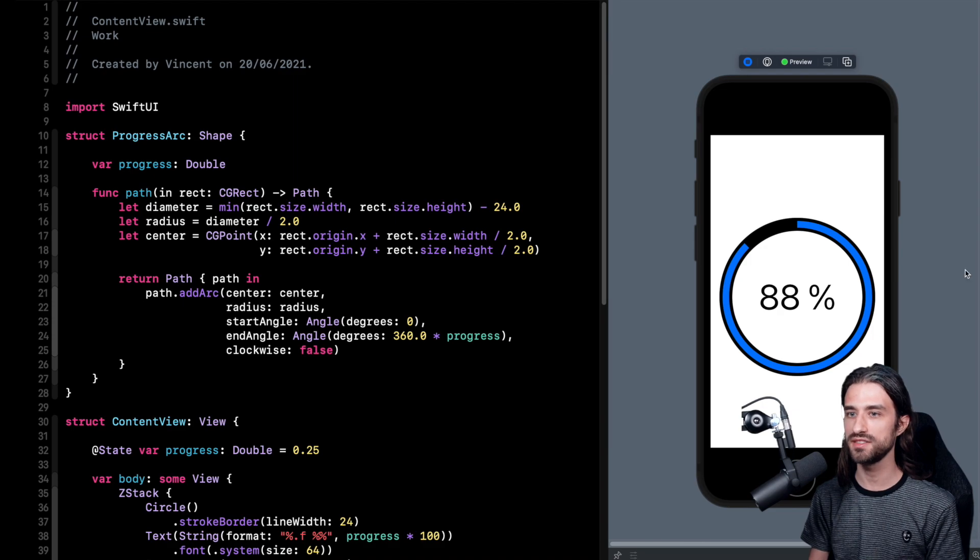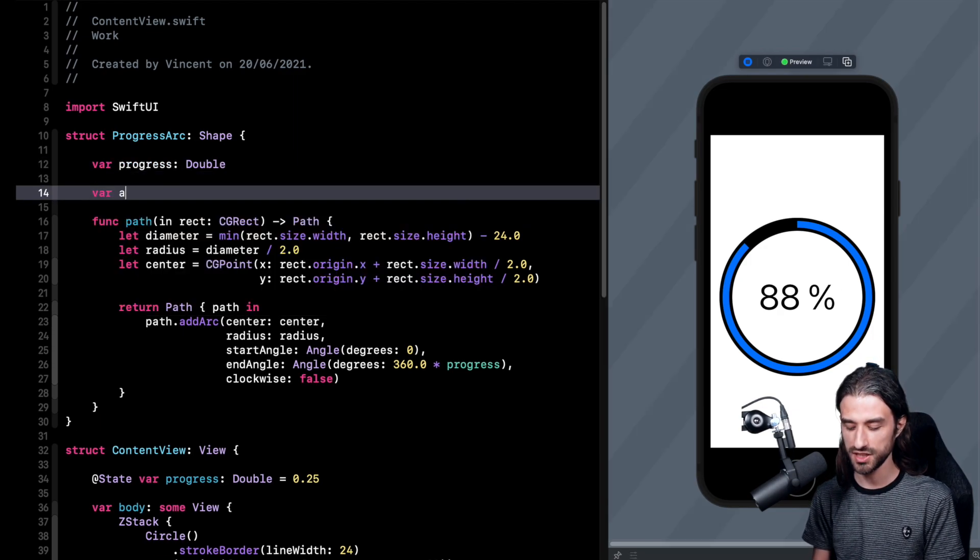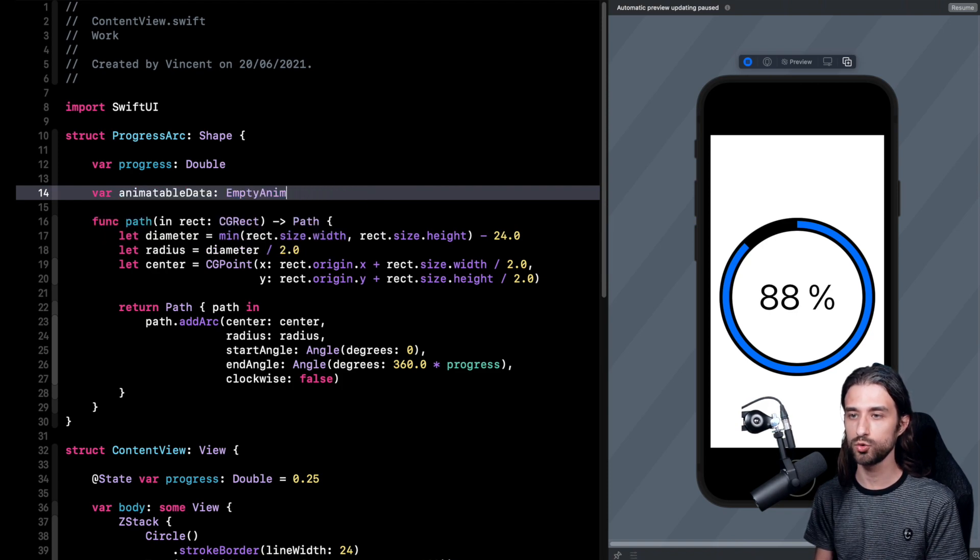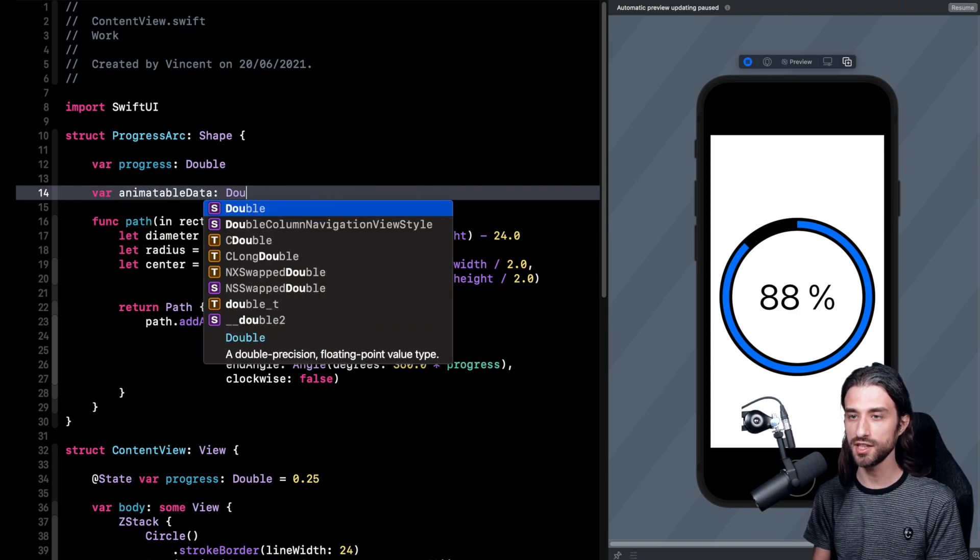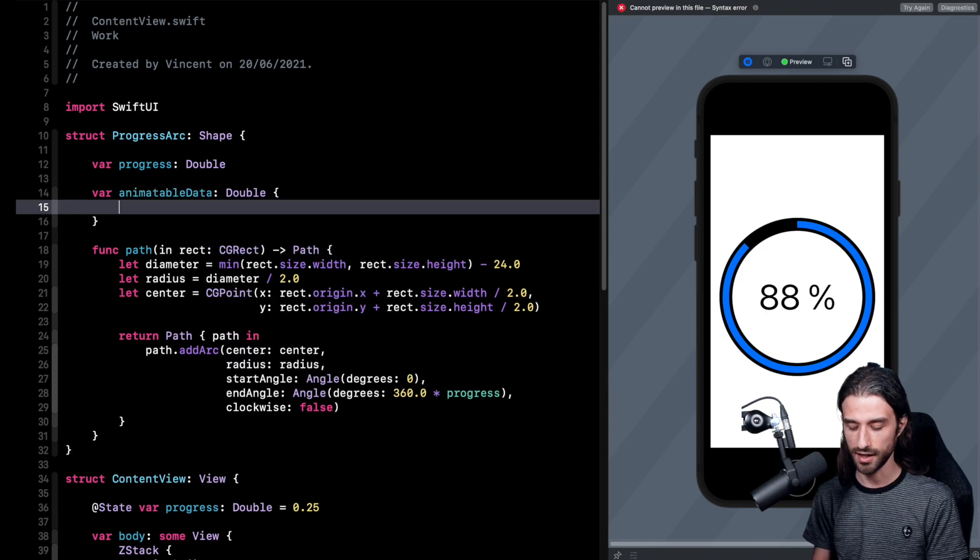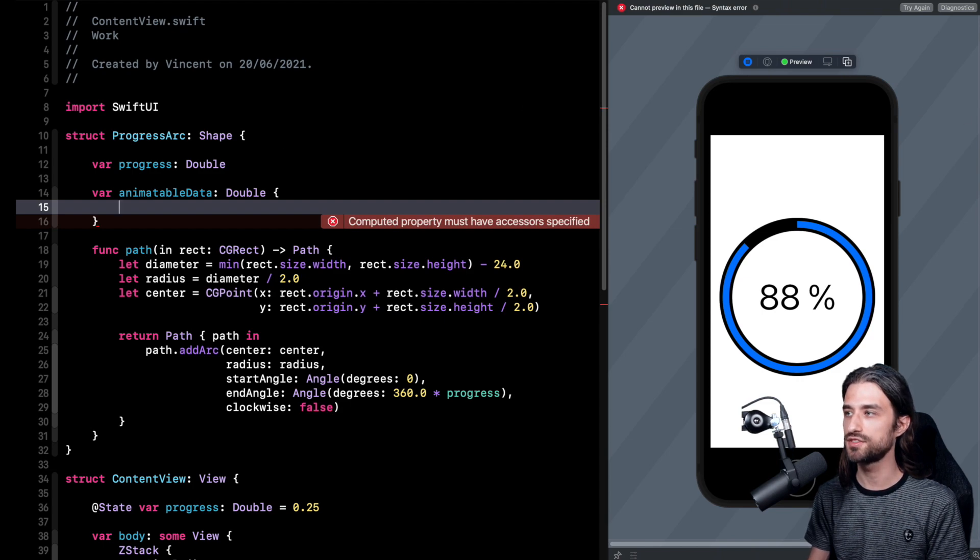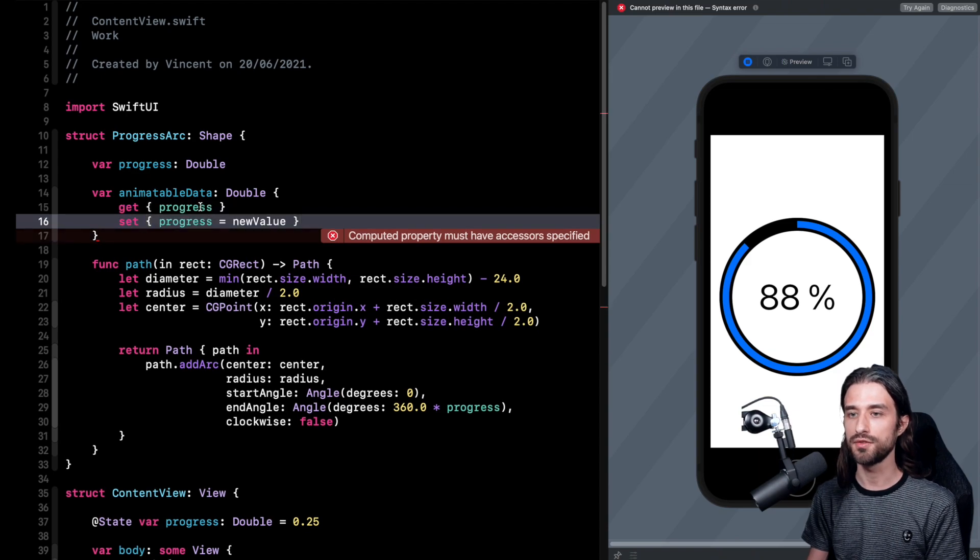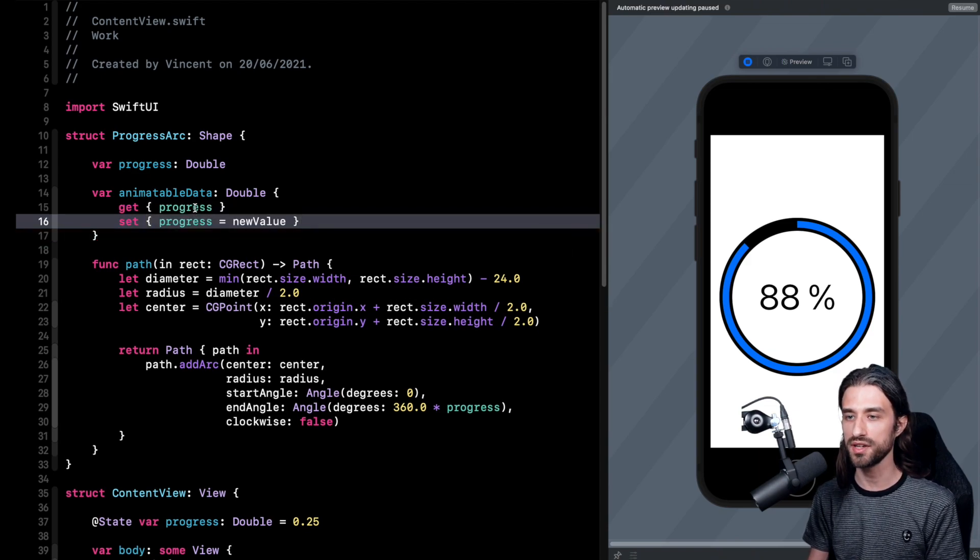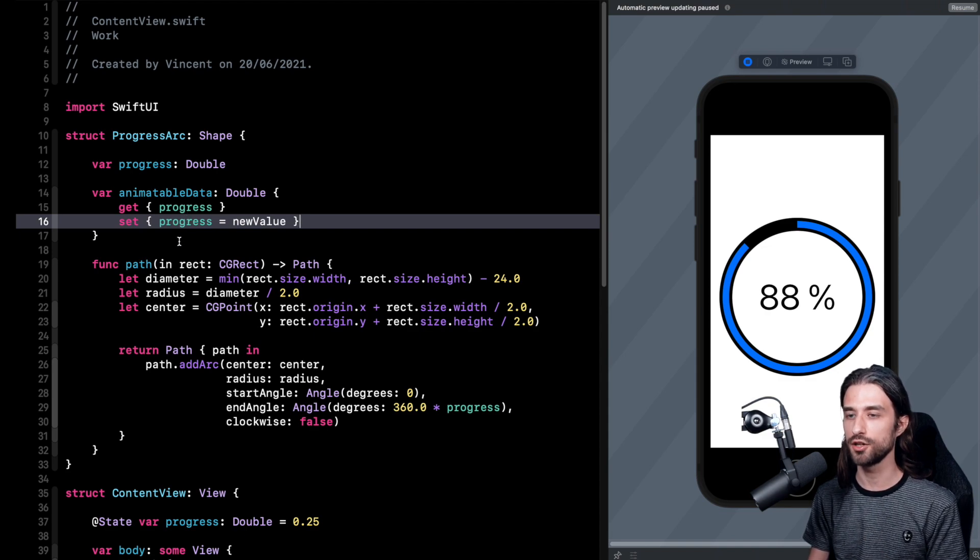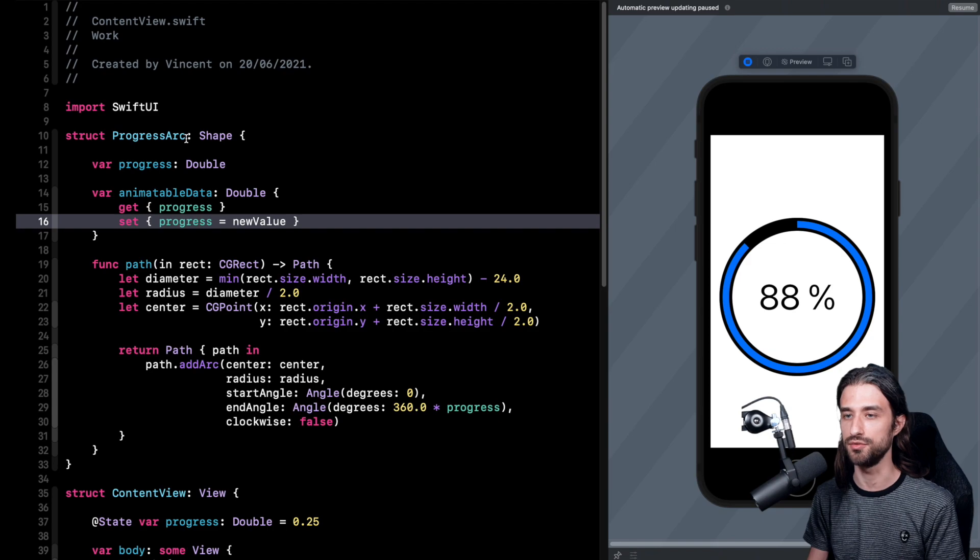So what we need to do is that we need to implement a property which is animatable data. And what it does is that it's going to tell to SwiftUI this is the property that we need to update in order to draw all the intermediary states. So the way that we do it is that we implement a getter and the setter for the property. And actually as you can see it's just a proxy for the getter and the setter to my progress, because the progress is the one property that you need to update in order to animate the state of the progress arc view.